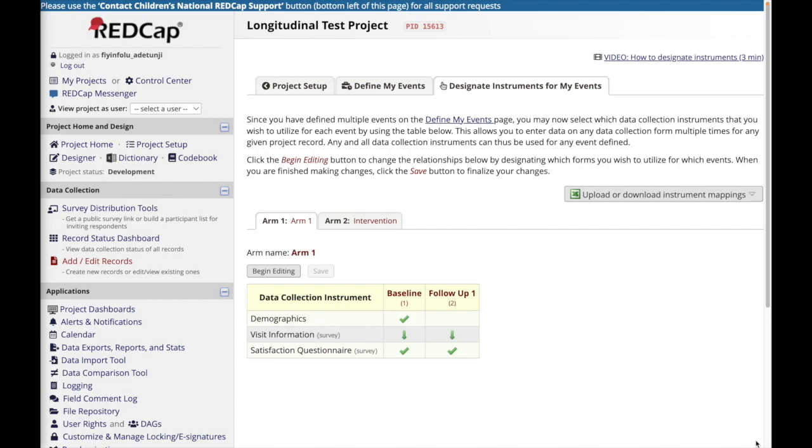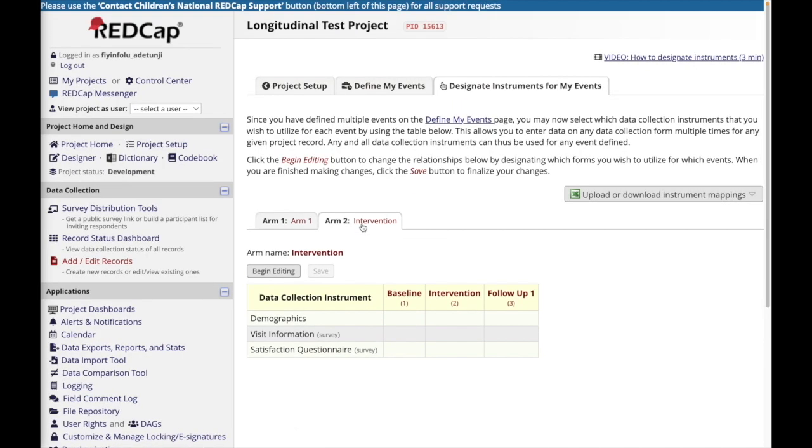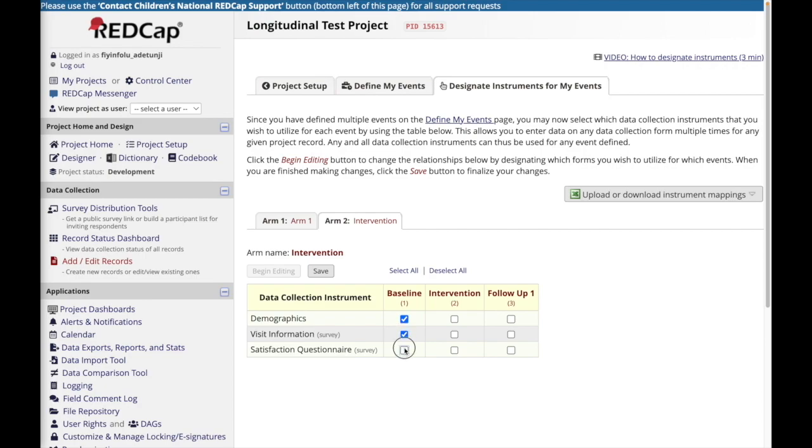If your project has multiple arms, you'll see that tabs appear for each arm that you've created in the project. So just click on the tab to designate your forms to those events. In this case, the intervention arm is capturing the same forms at baseline and at follow-up one, but because there's an extra visit at intervention, I'm going to capture the visit documentation form at this visit as well.